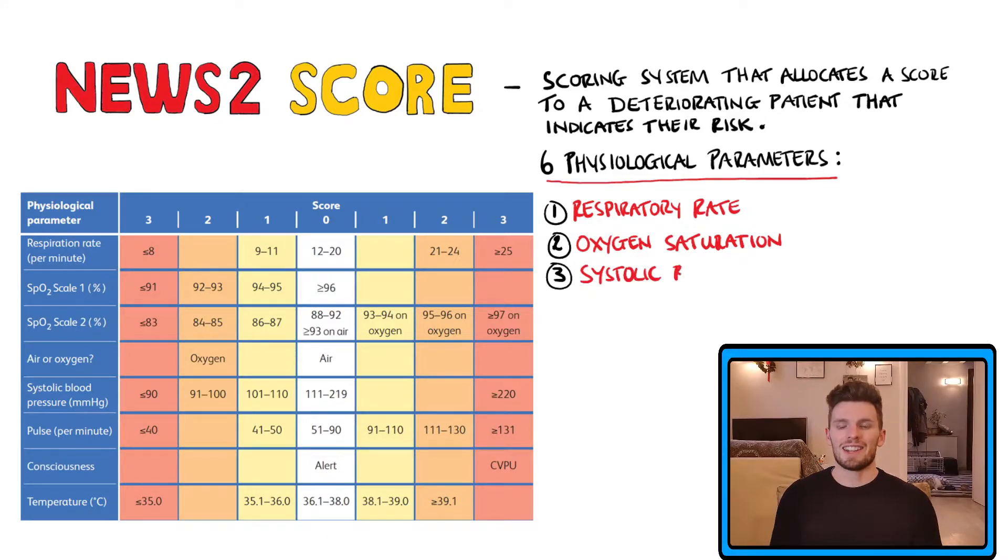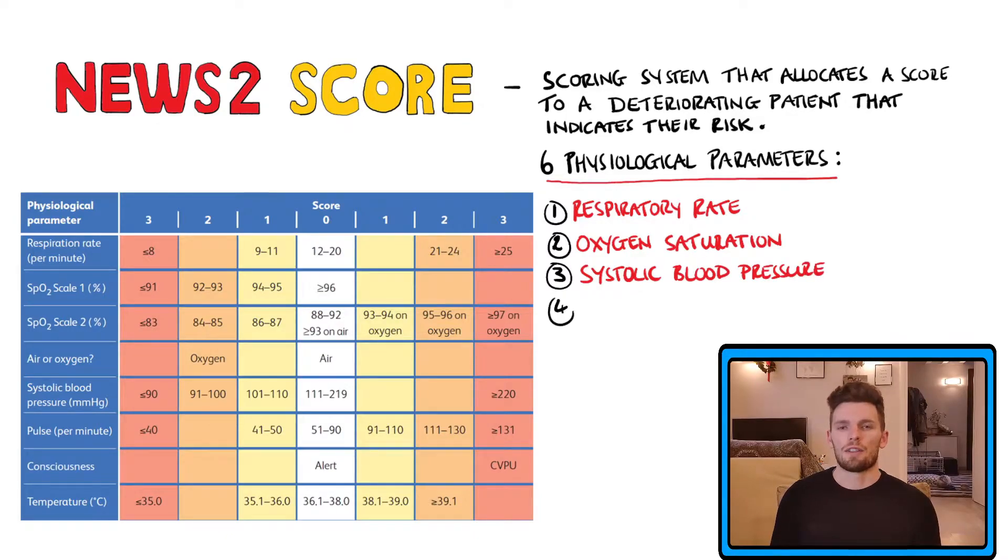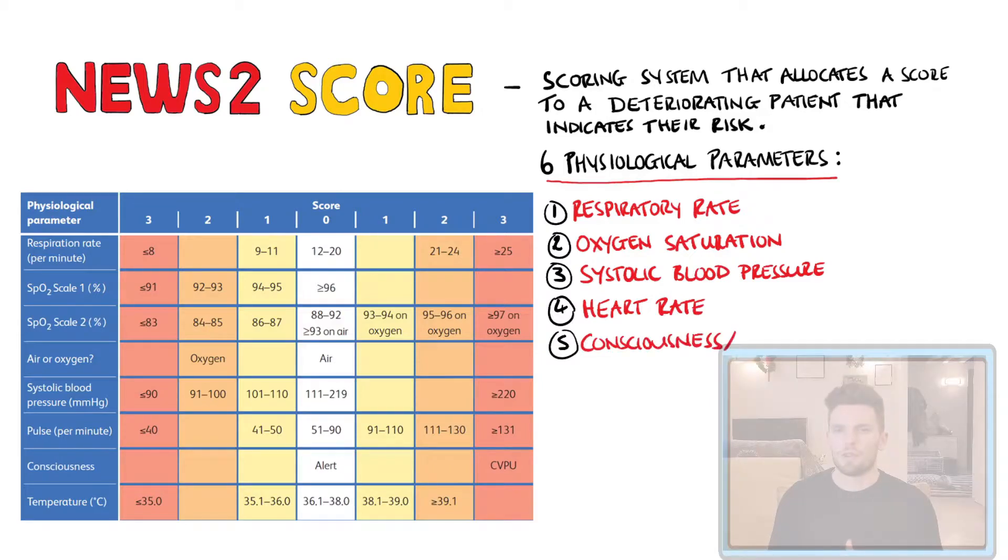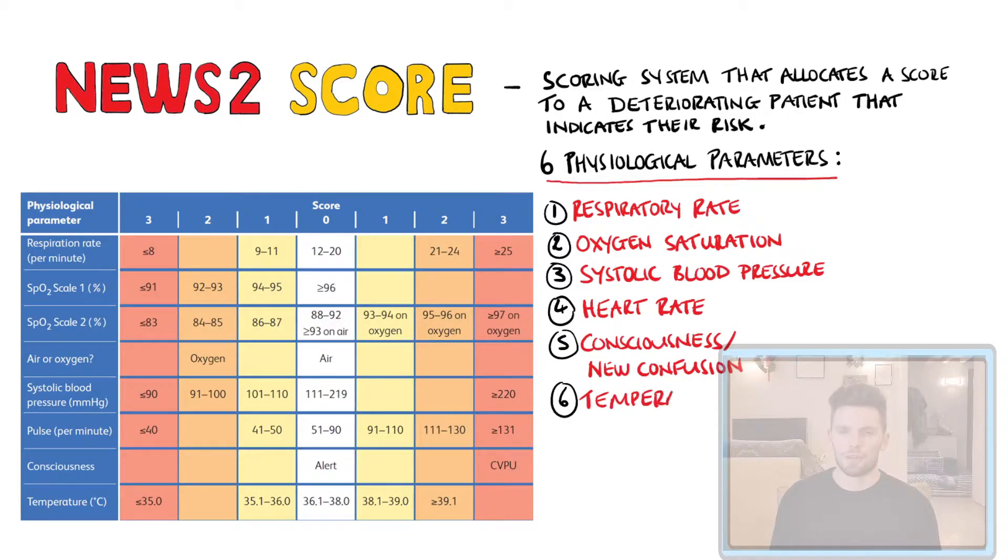The third is the systolic blood pressure and fourth is the heart rate. Then we have consciousness and maybe a new confusion and finally temperature.